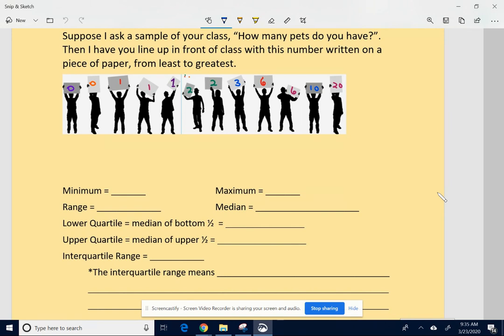Let's pretend I asked 12 of you to write down on a piece of paper how many pets you have. I had you write it on a piece of paper, then come up to the front of the room and get in line from least to greatest. So this could be a possibility: a couple of you with zero pets, three of you with one pet, and so on. One person has 20 pets.